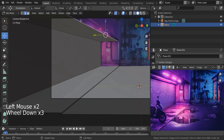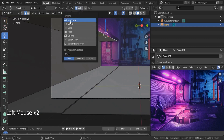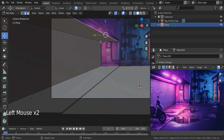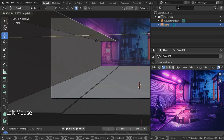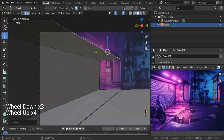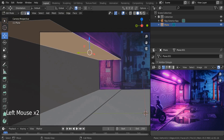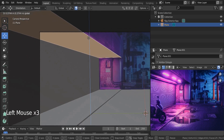We have a way to do it — activate the snap tool, set it to vertex, and drag it from here to that location. We may need to bring it up a little bit.